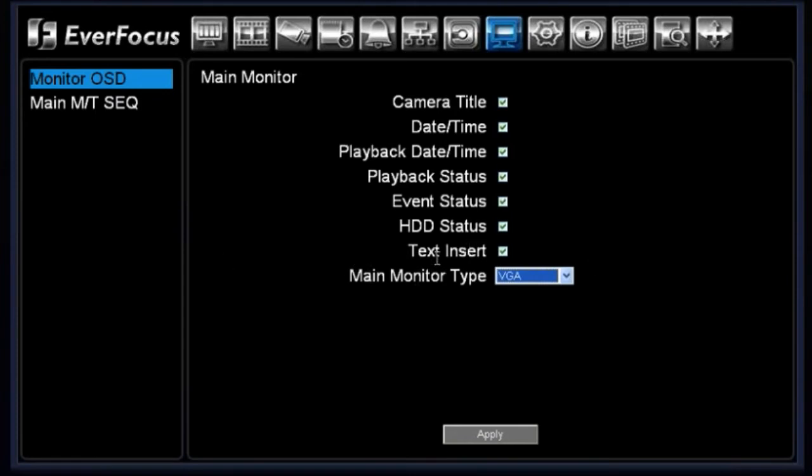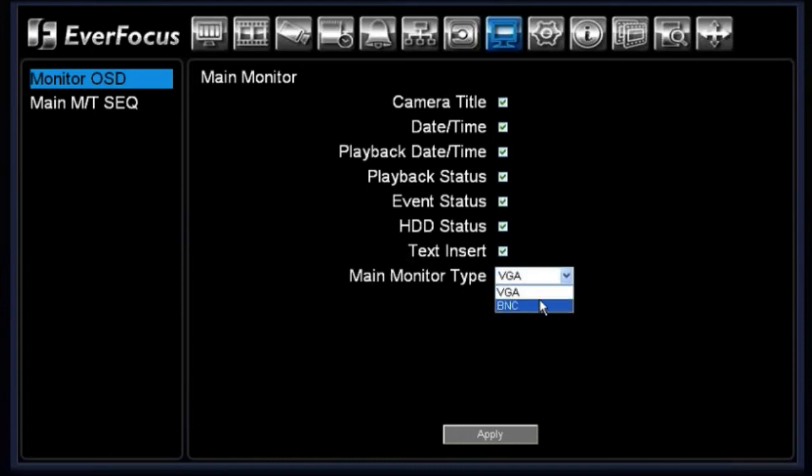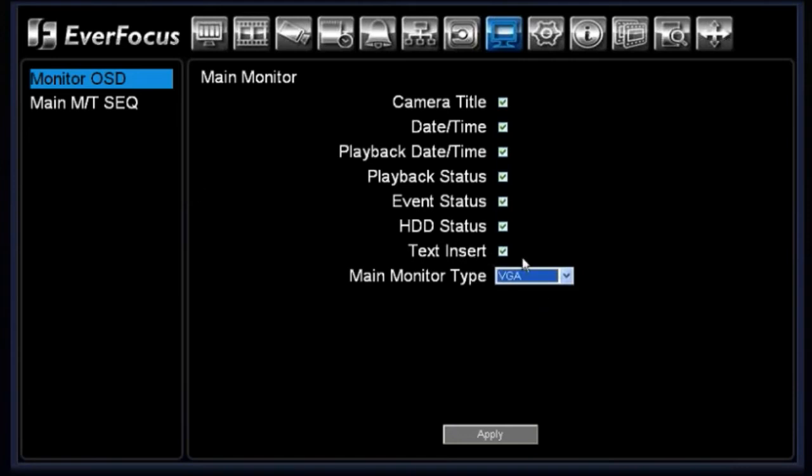Again, the only time it does not matter is as long as you're using both at the same time. If you're using one or the other, make sure you come into your display menu and you choose which main monitor input you're using, whether it be VGA or BNC.